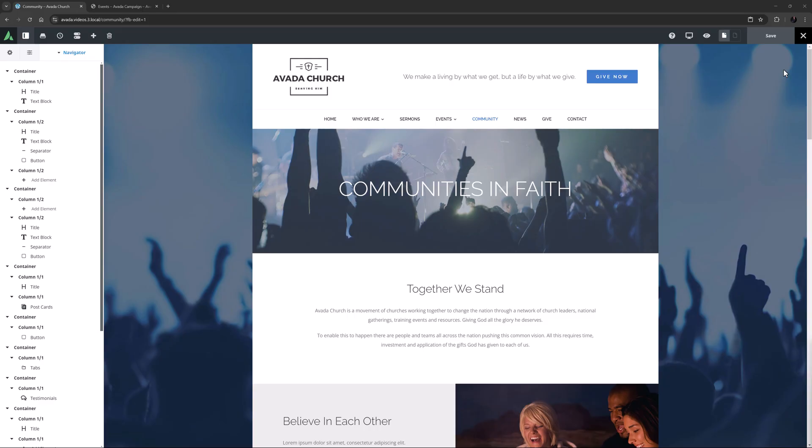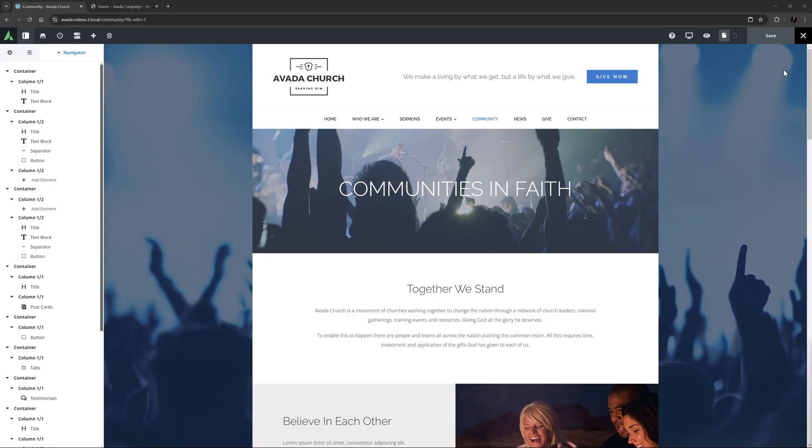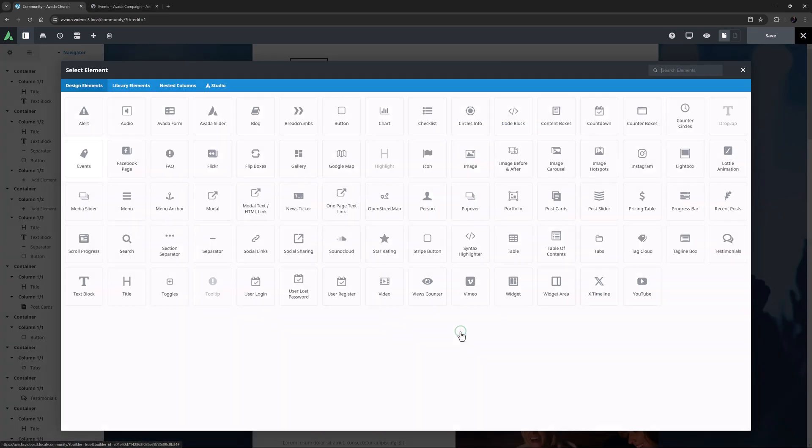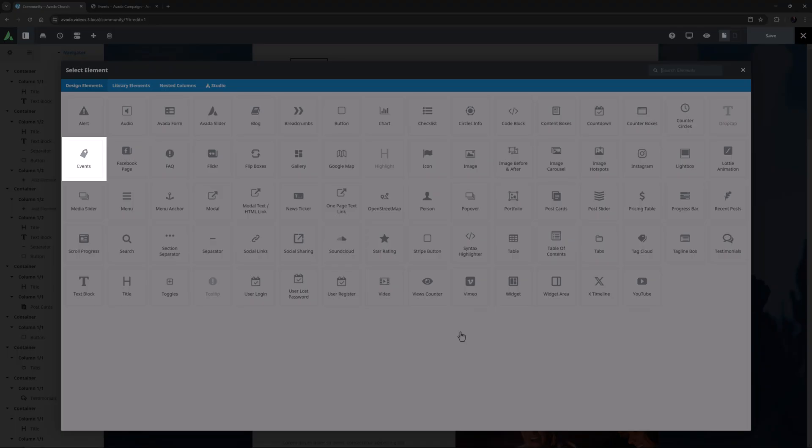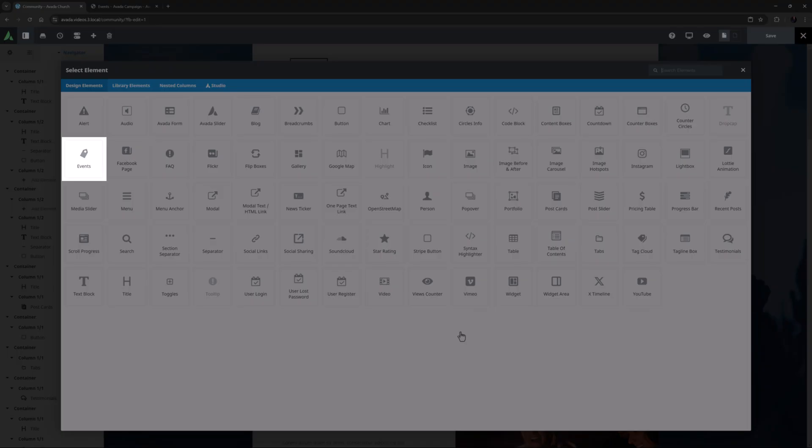OK, let's begin. The Avada Events element is a helper element that works in conjunction with the Events Calendar plugin. Once you have the plugin installed, you will find the Events element in your list of elements in Avada Builder.